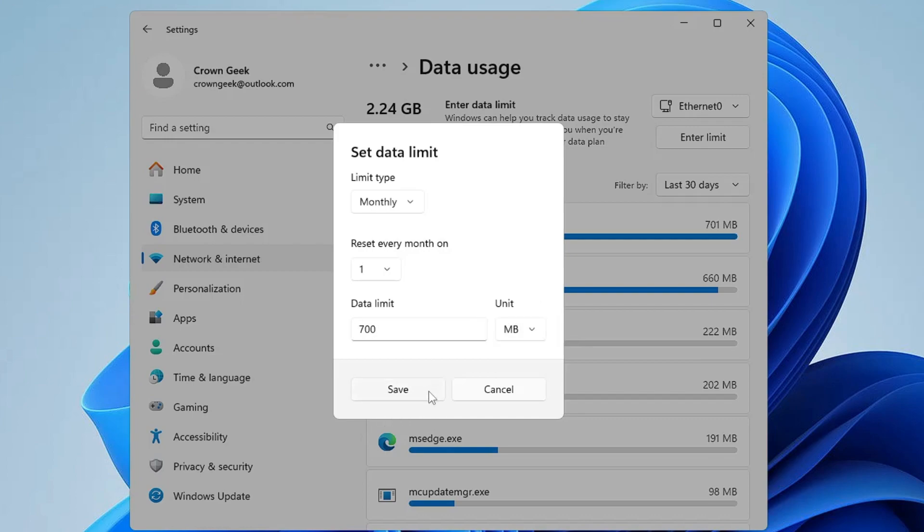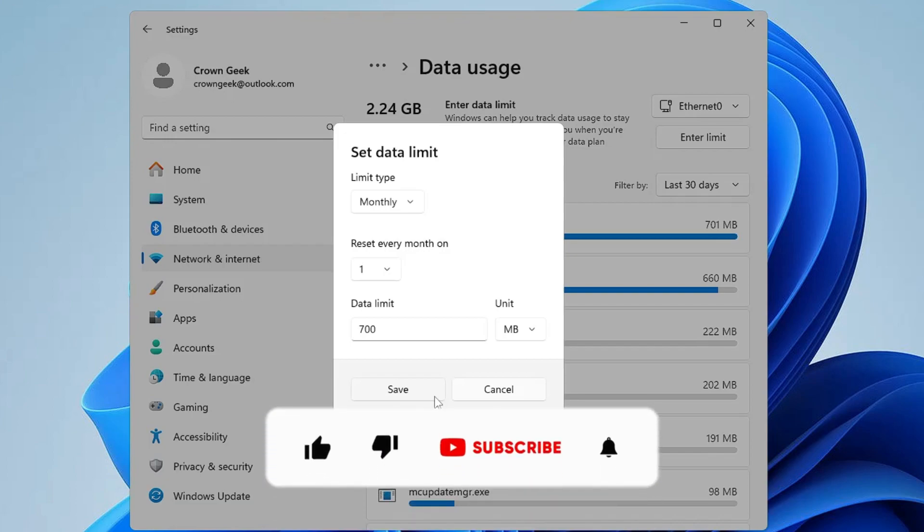Now what will happen: as soon as your 700 MB data is consumed, your internet will stop working and through which you will get to know your data has been finished. So these are the few options and settings that you can apply to stop high consumption on your PC and laptop.